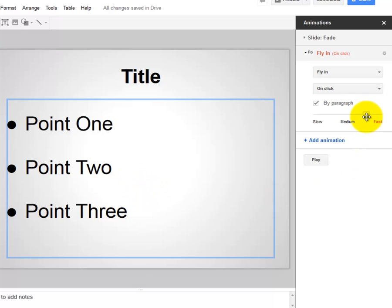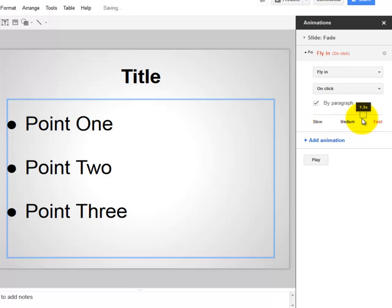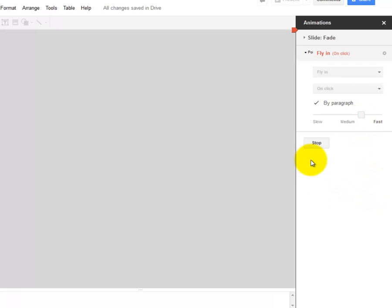Again, I can adjust how slow or how quickly these bullet points will fly in. Now, when I'm done and I want to see what it looks like, I'll select Play.